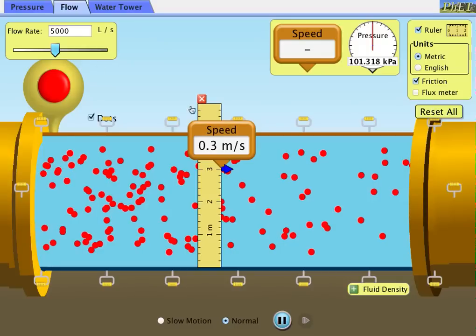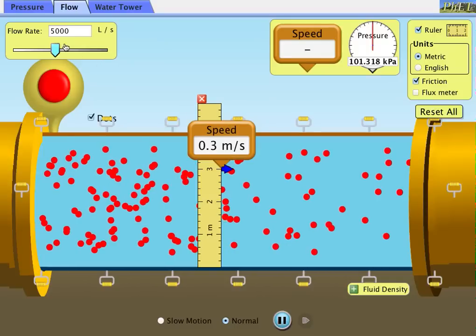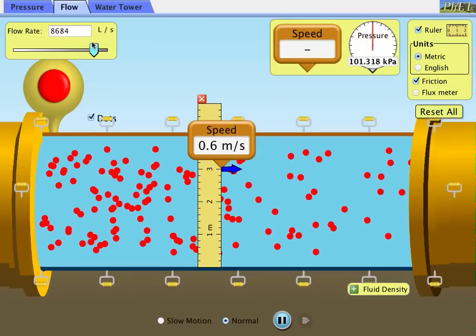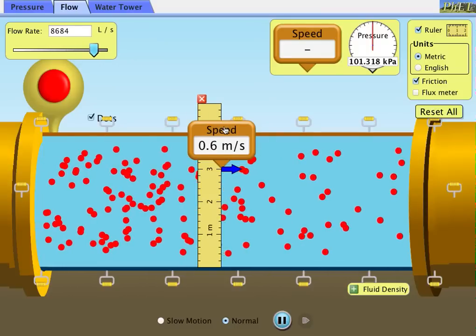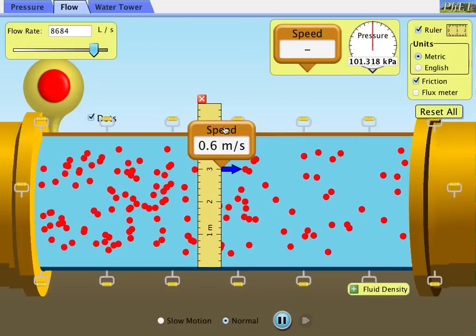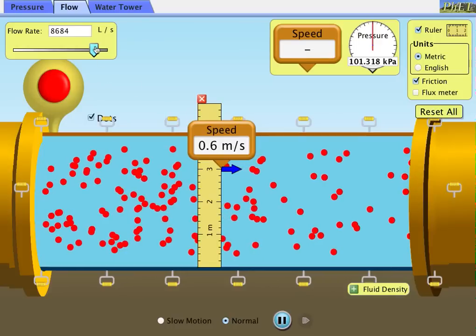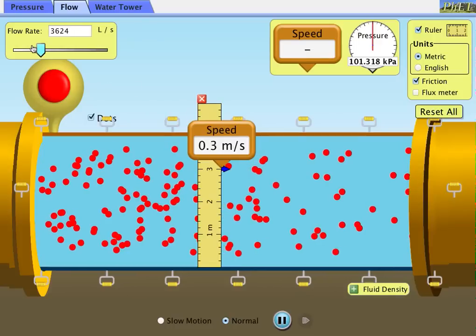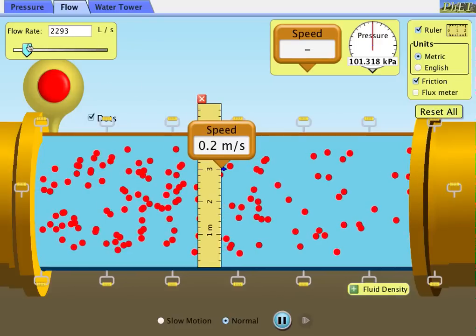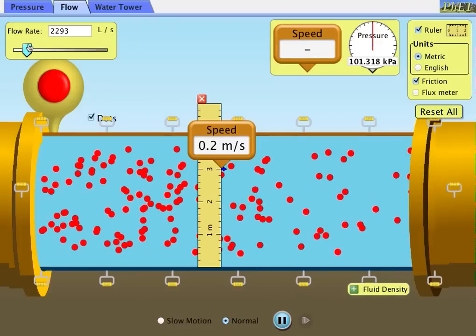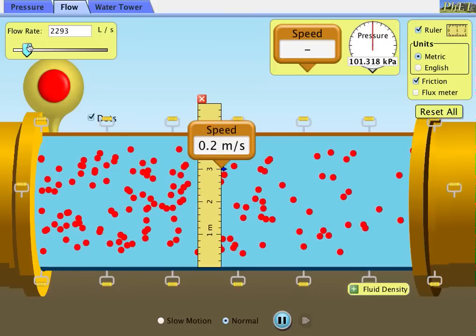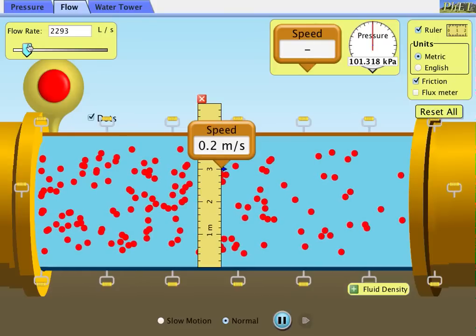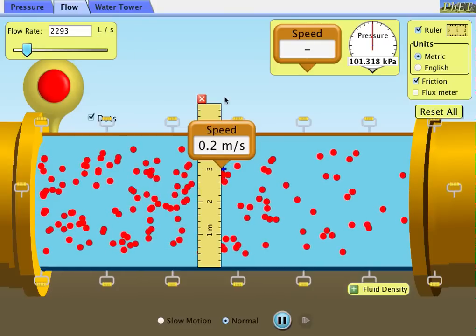After you've picked those ten different spots, you're going to change your flow rate and measure the speed at those same spots. Then you're going to change the flow rate again and measure the speed at those ten spots. Now you're going to have three different flow rates with ten different spots. And that's how you're going to do this.